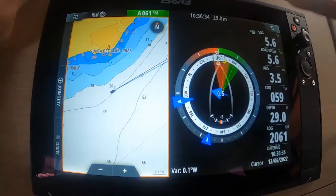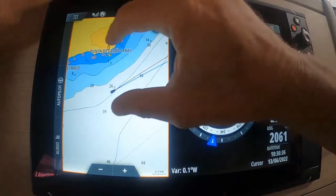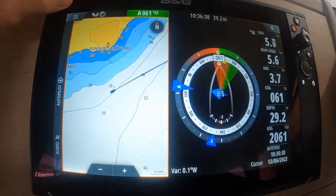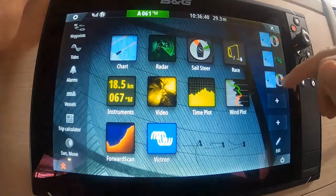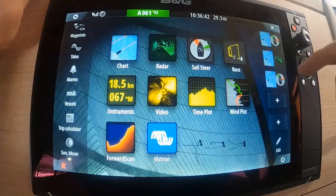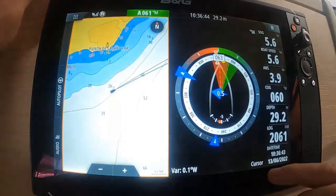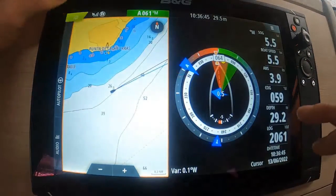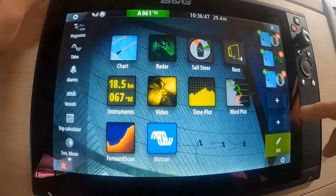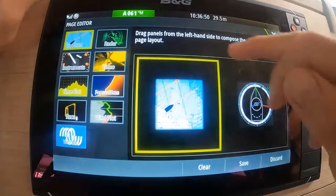You'll see that we've now got our apparent wind angle, our true wind angle, all of our sail steer instruments. We're still in the chart plotter and we've now got a third item here. If we want to edit that, basically we can go to Edit and choose to edit that.